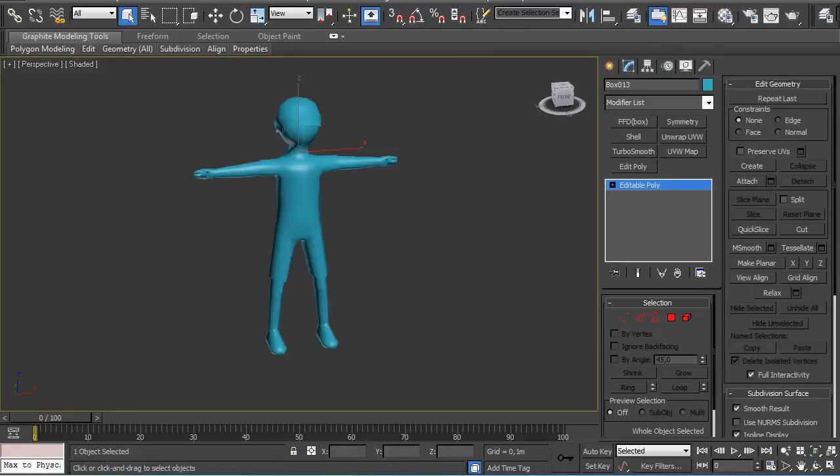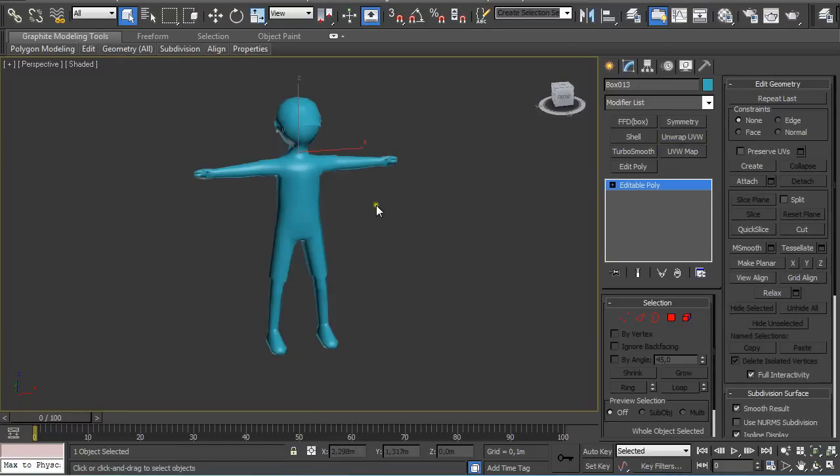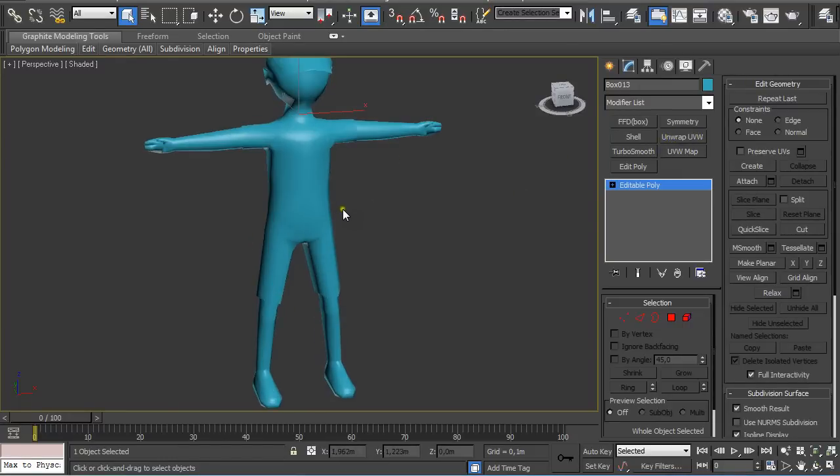Hi guys, my name is Alex. In this quick tip tutorial, I'm going to explain how you can get rid of the default seams that Unwrap UVW creates.